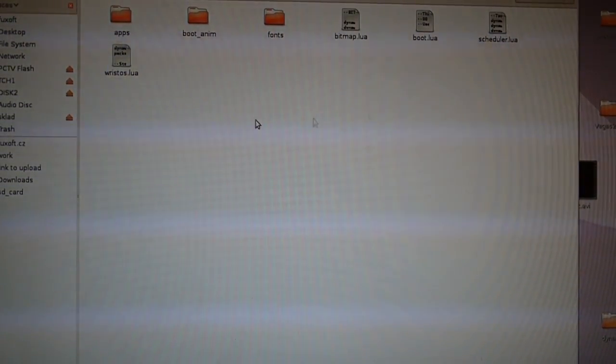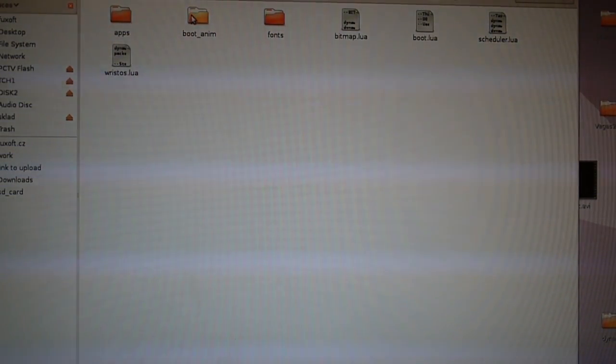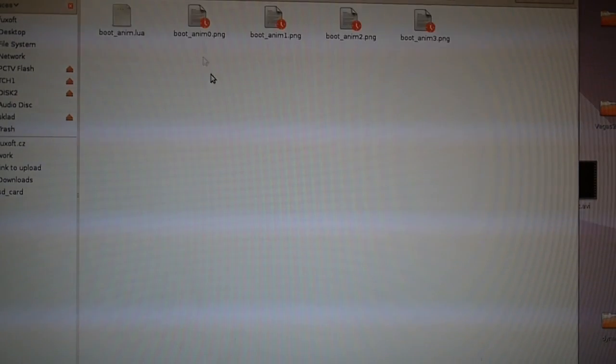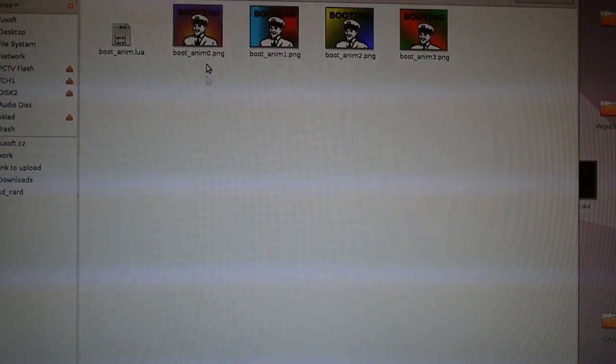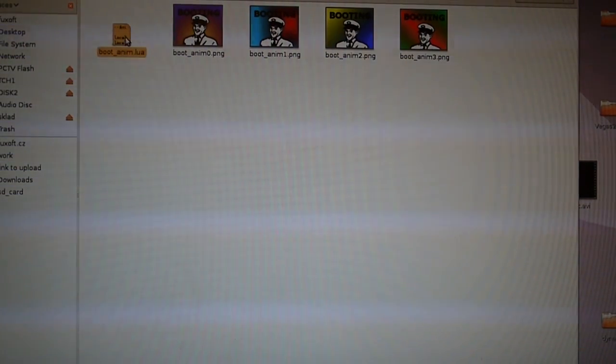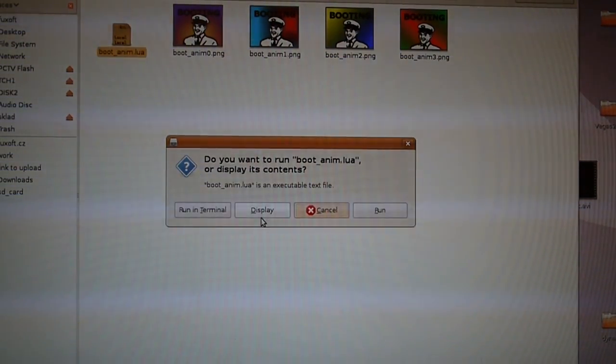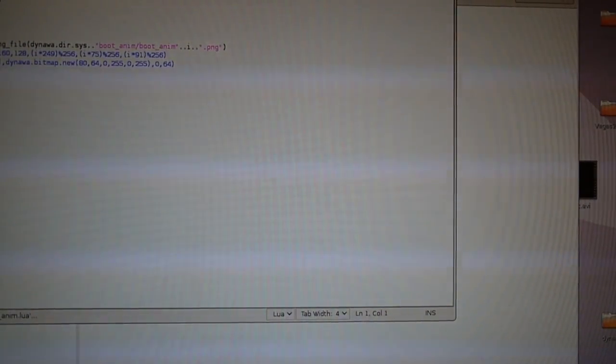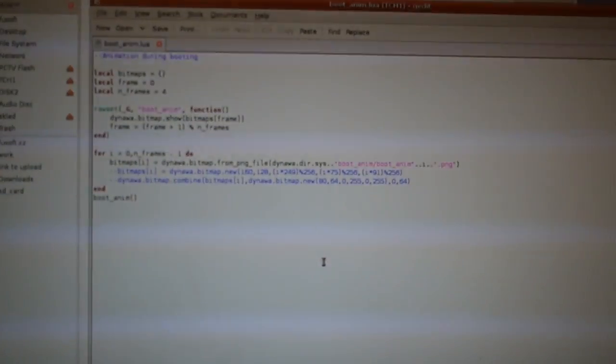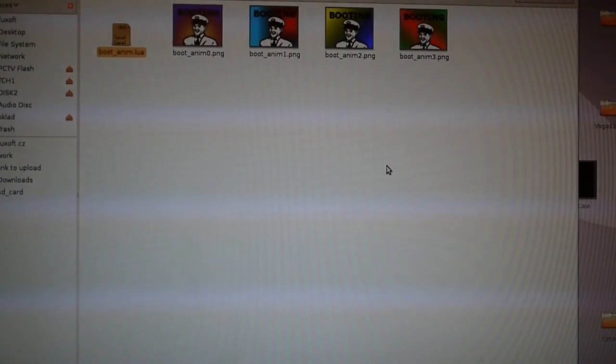For example that boot animation is here in this directory, here are PNG images which get loaded by this boot animation script and which is again very simple and displays the animation.